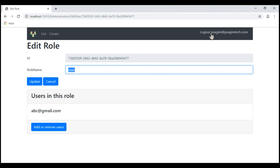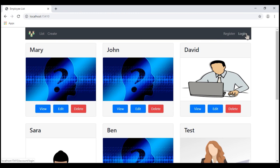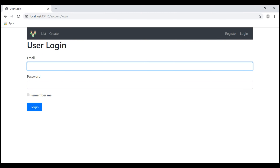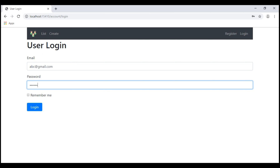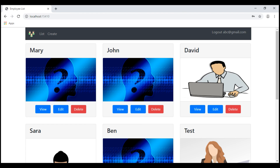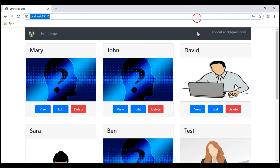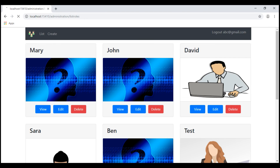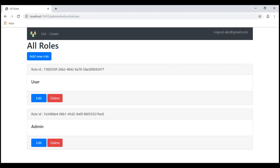Let's log out and log back in using the username abc at gmail.com. Because this user is now a member of the user role, we should be able to reach /administration/listRoles. And there we go.